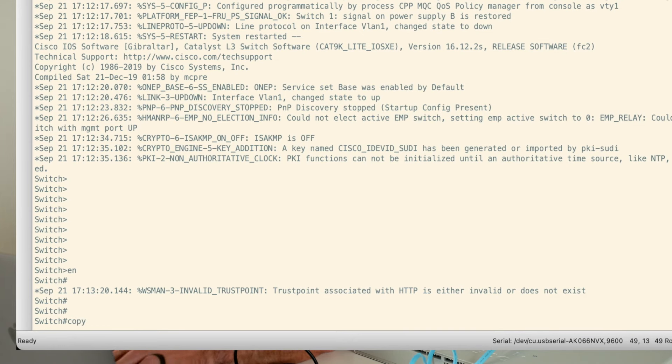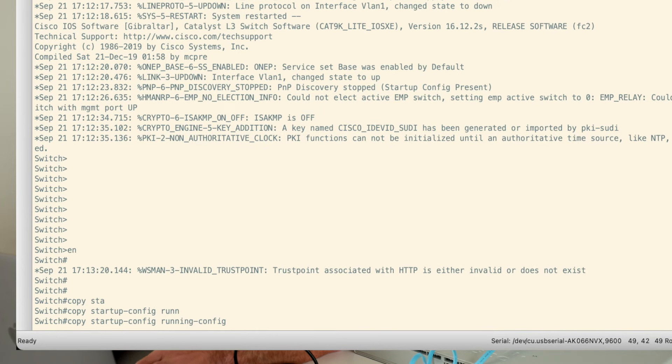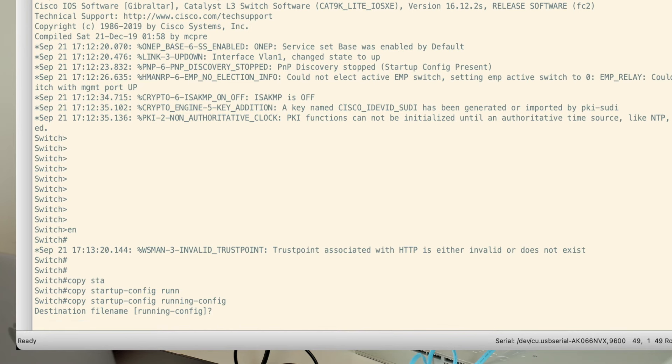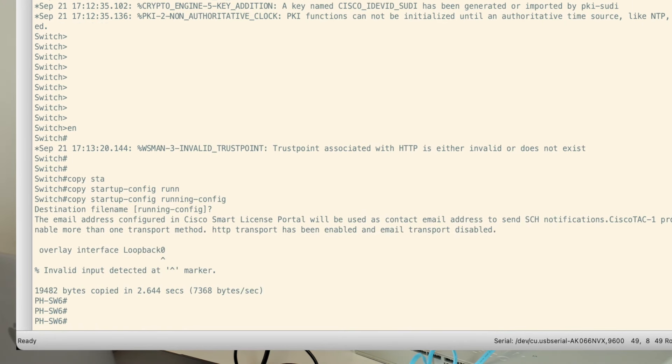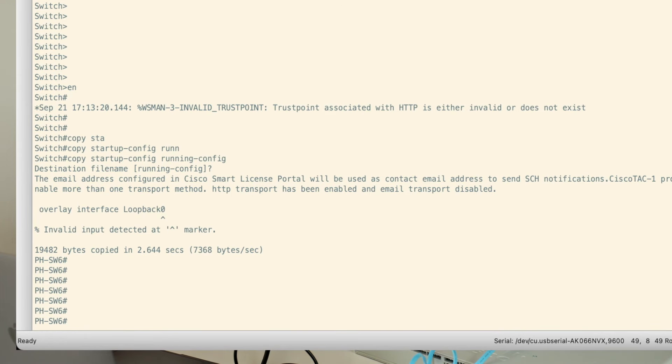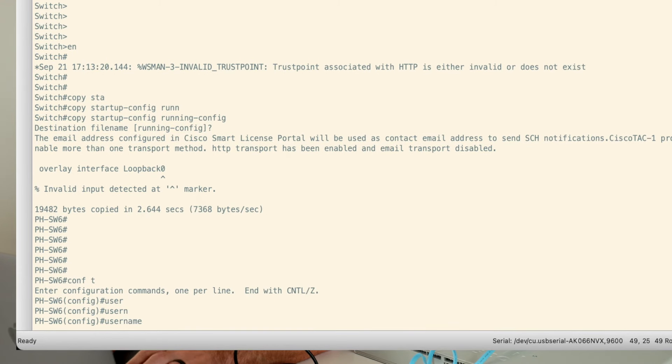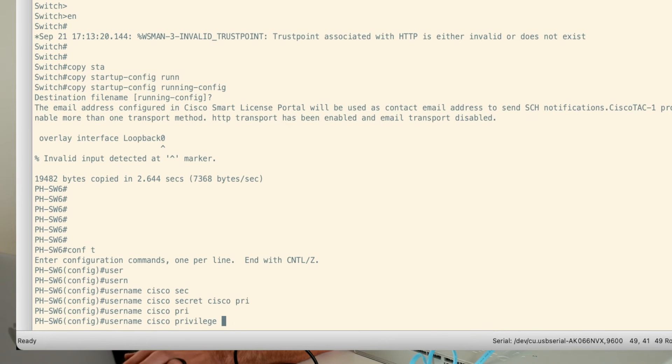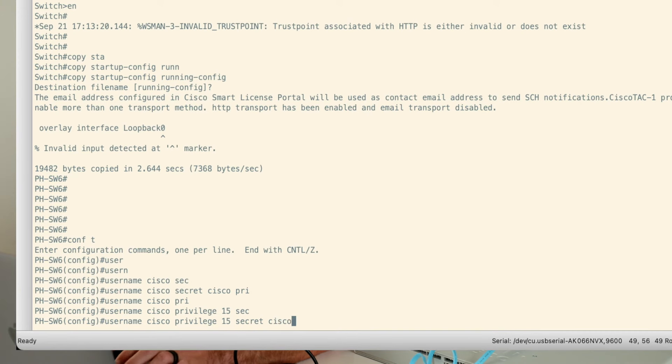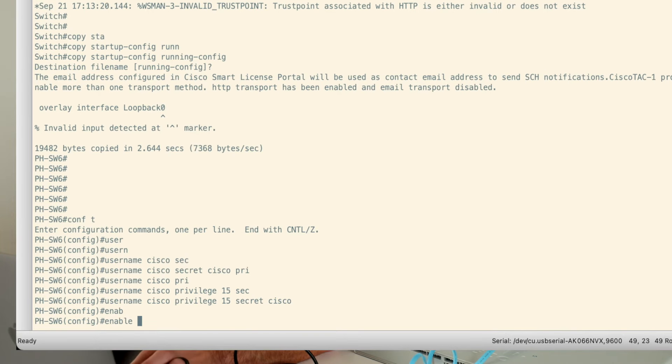What I'm going to do is type 'copy startup-config running-config'. That's going to copy the startup configuration saved on flash and pull it into the running config. We'll see it load all the configurations and syntax, it'll ask for the destination name, and I'll hit return. You'll see that I'm now in the switch prompt. Now I can set the enable password. I'll go into configuration mode, configure a username Cisco with privilege level 15 and a secret password of Cisco, then type 'enable secret Cisco'. That sets the user account and enable password. Now I'm going to write the configuration.